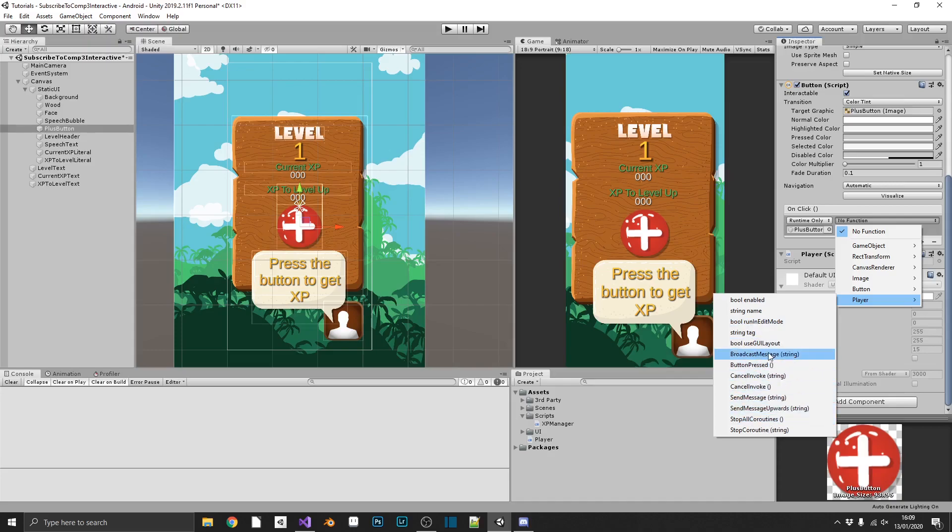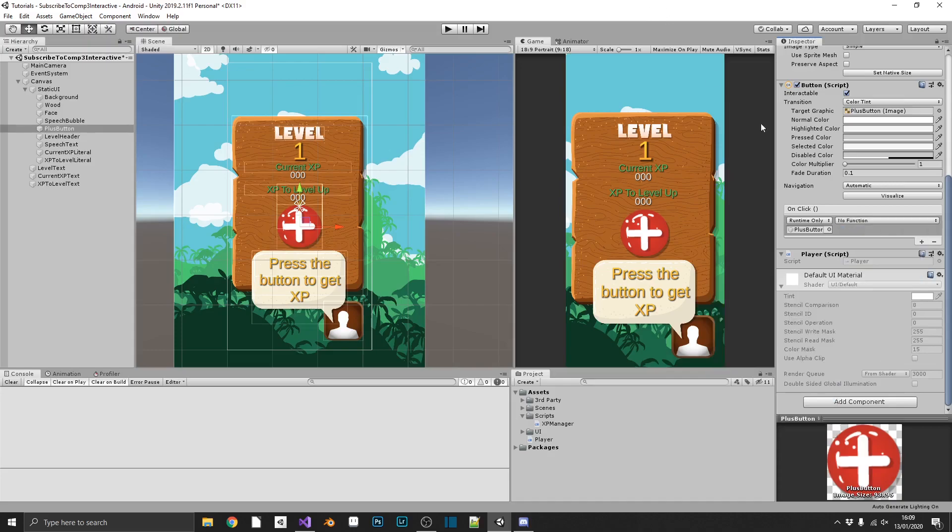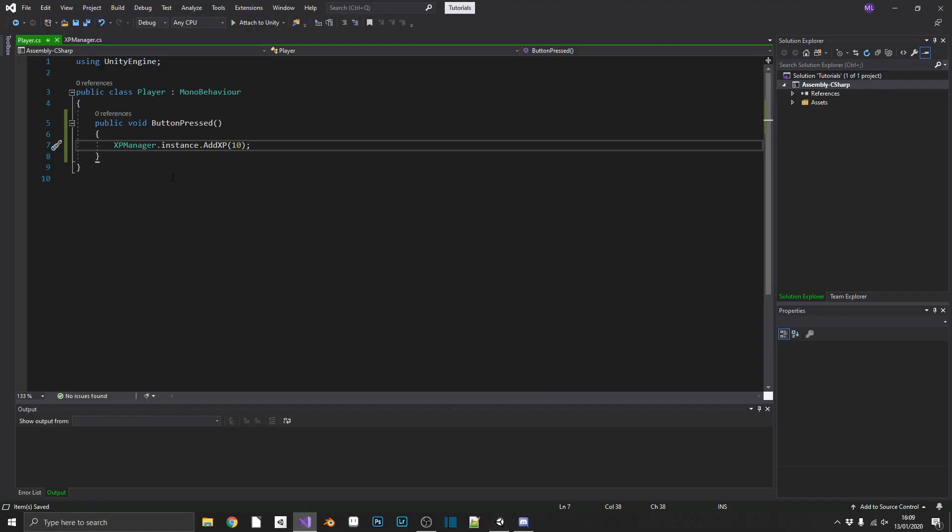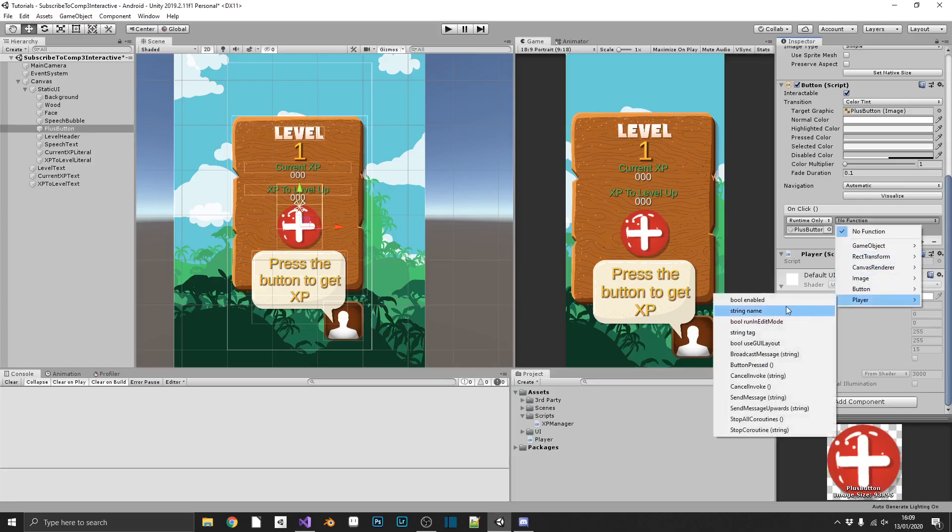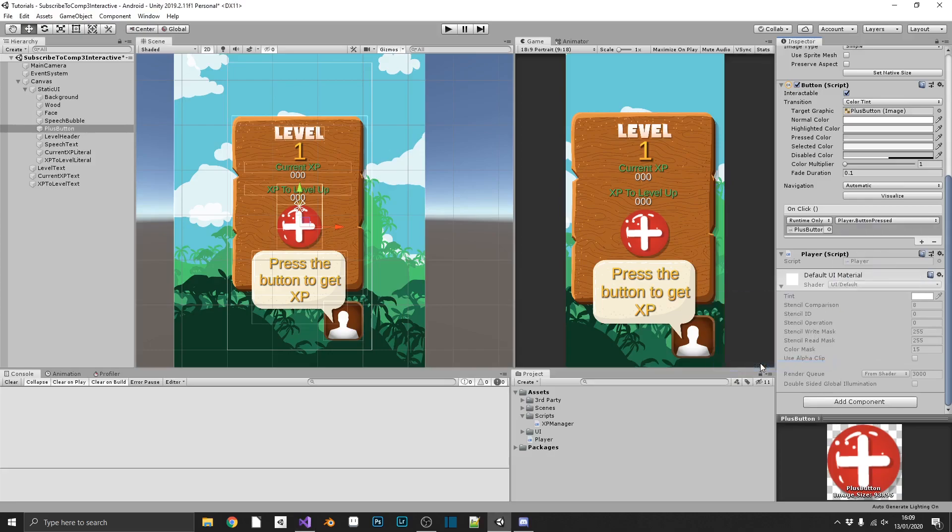We can call our player dot... Where is it? Have I not made it public? I've made it public. Button pressed. I just missed it. Player... Button pressed. I just missed it.